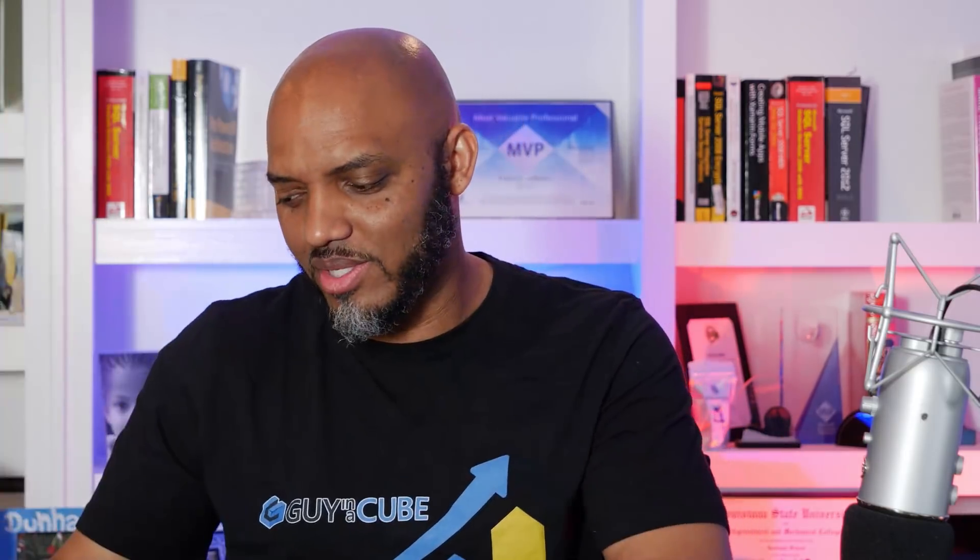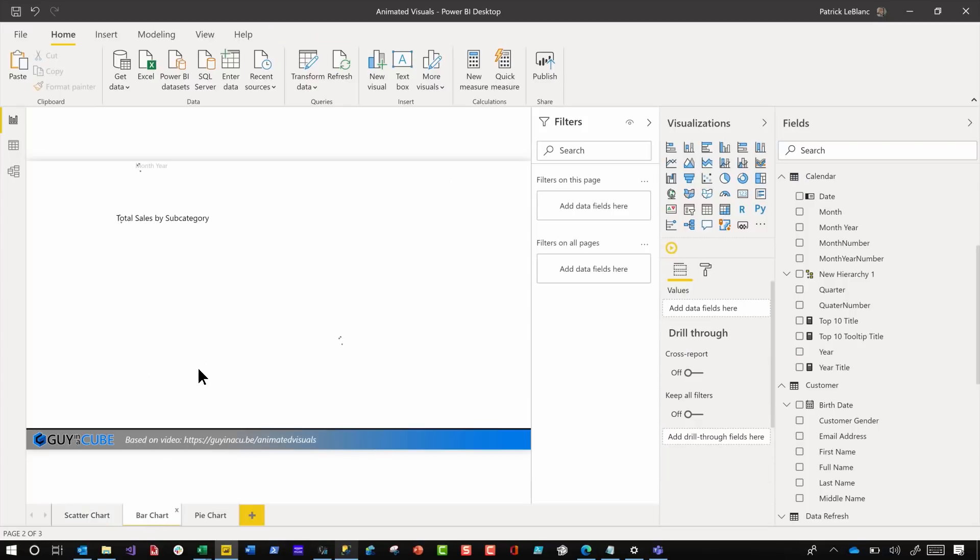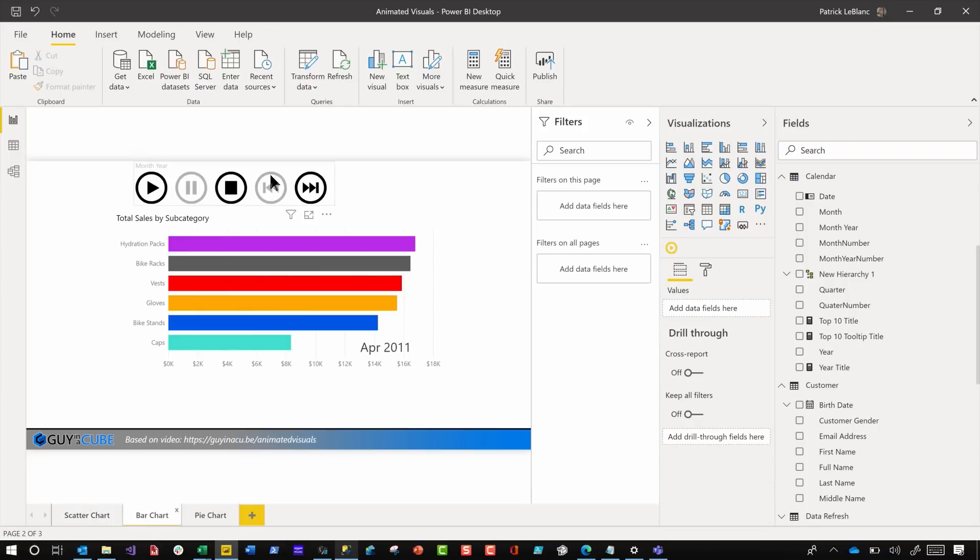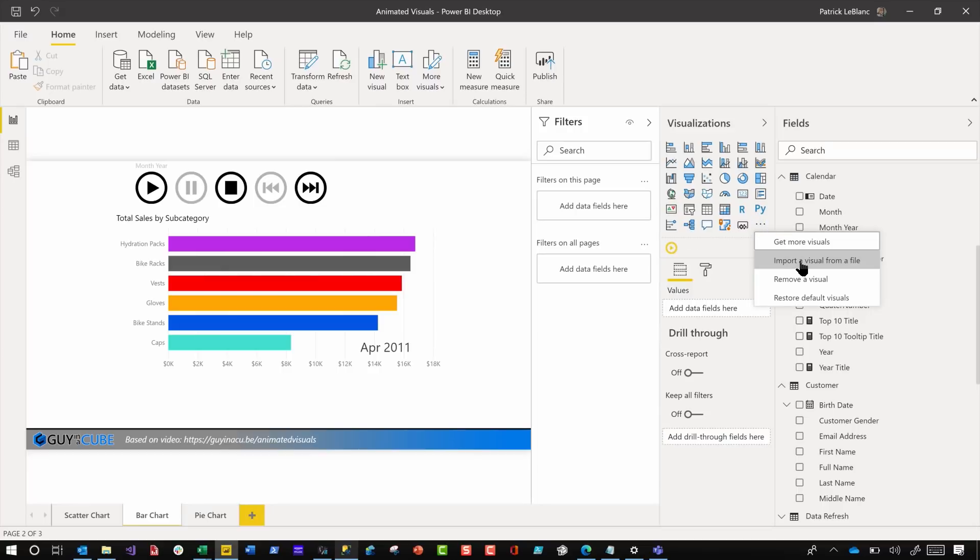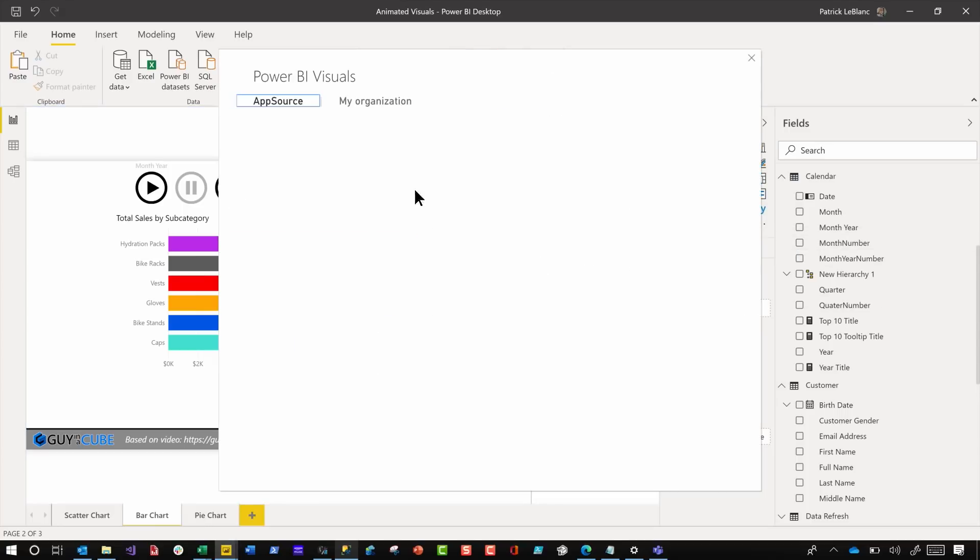All right, so let's head back to my laptop. The very first thing we did was we imported the Play Axis custom visual. You go and get it from import visuals, from get more visuals, or import them from a file.